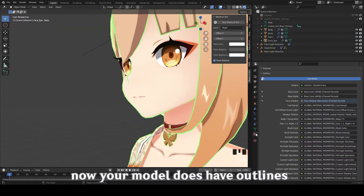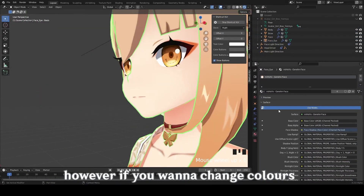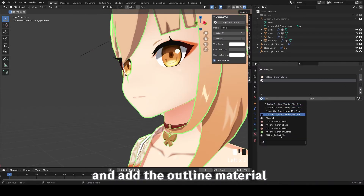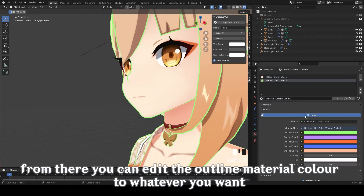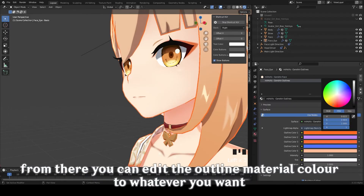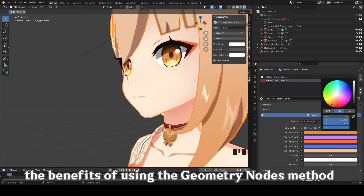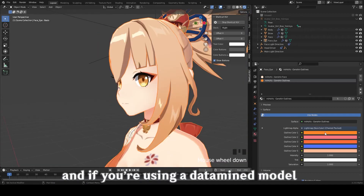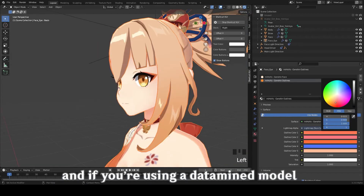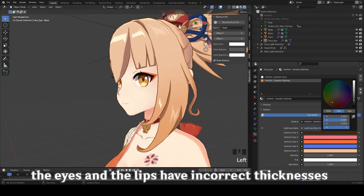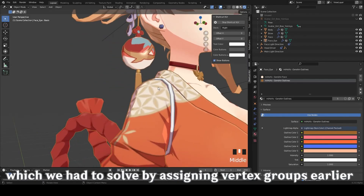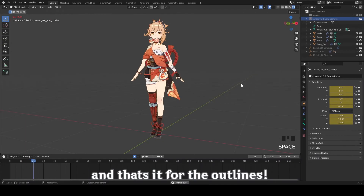Now your model does have outlines. If you want to change colors, simply go to any model, add a new material, and add the outline material — from there you can edit the outline material color however you want. The benefits of using the geometry nodes method: it's less finicky than the solidify modifier, and if you're using a datamined model, you won't have to deal with issues like the eyes or lips having incorrect thicknesses, which we had to solve by assigning vertex groups earlier. And that's it for the outlines.